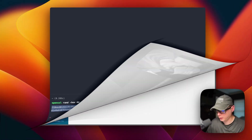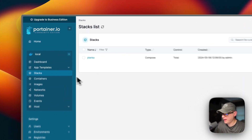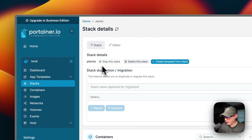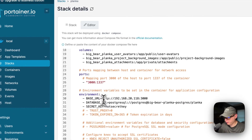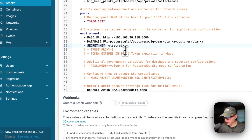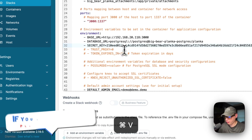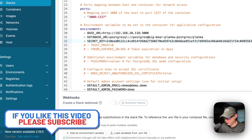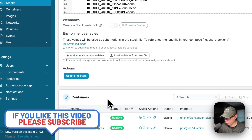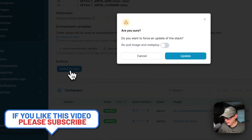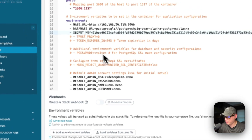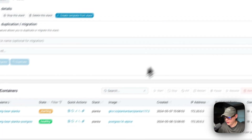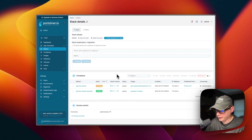I'll take that generated key and go over to my Portainer. In Stacks, go into the planca stack, go to the Editor, scroll down to 'secret key', replace it with the key I just generated, then scroll down and click 'Update the Stack'. This redeploys the container with the updated environment variable — stack successfully deployed and it's starting up.